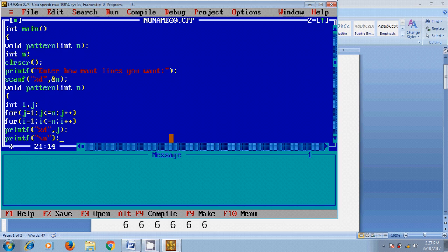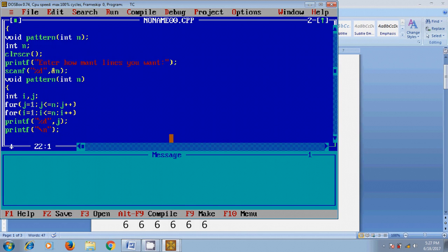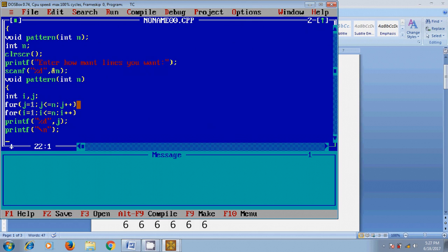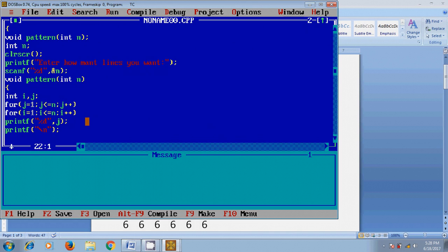Again j value increased, check the condition, and print the j values. After finishing printing the values in first column by satisfying j less than or equal to n, now i will be increased. Again it will check the condition and take the values of j from 1 to n, printing the values of j in second column. This process will continue till i satisfies with i less than or equal to n, that is with the number that we have given as input.